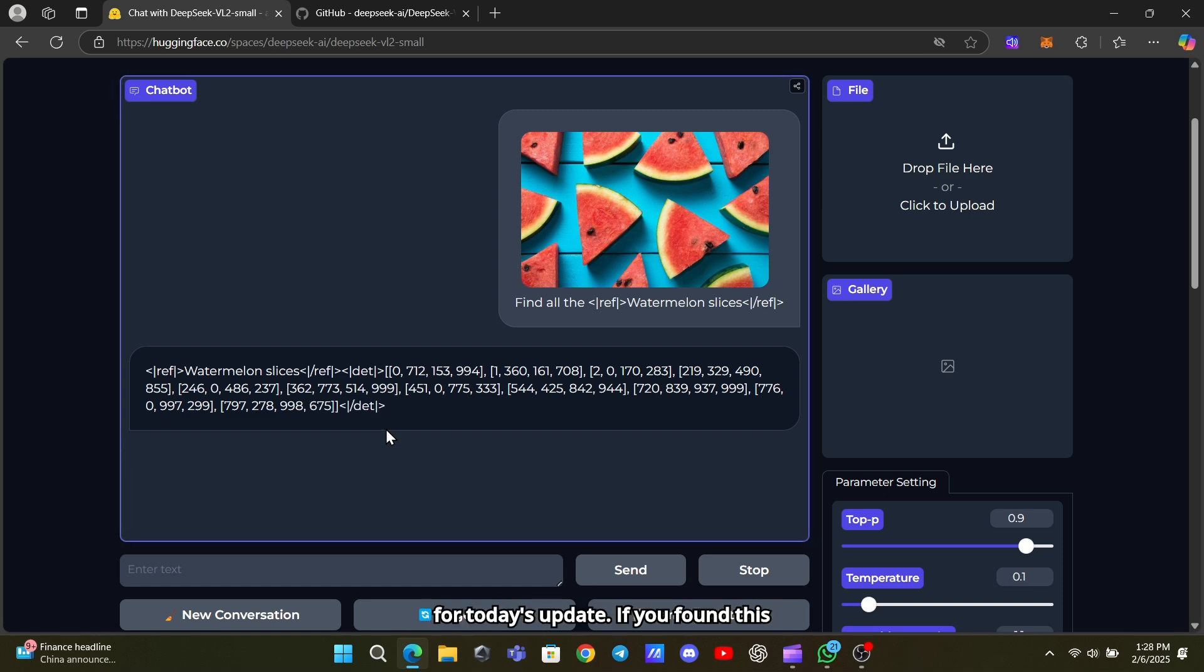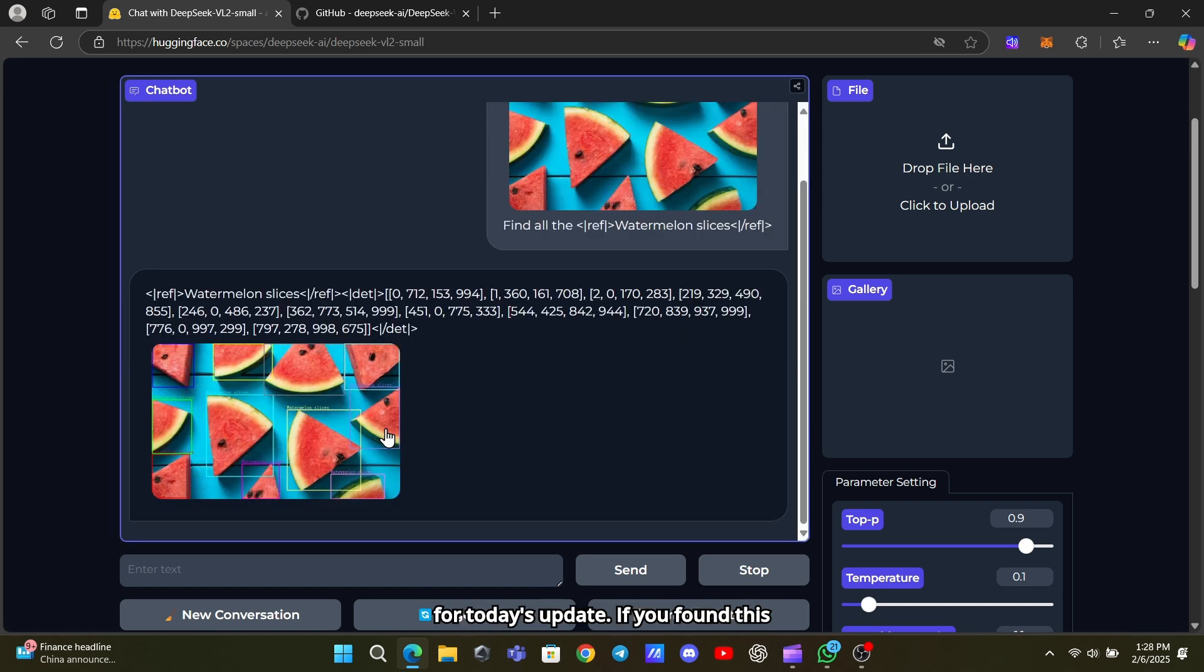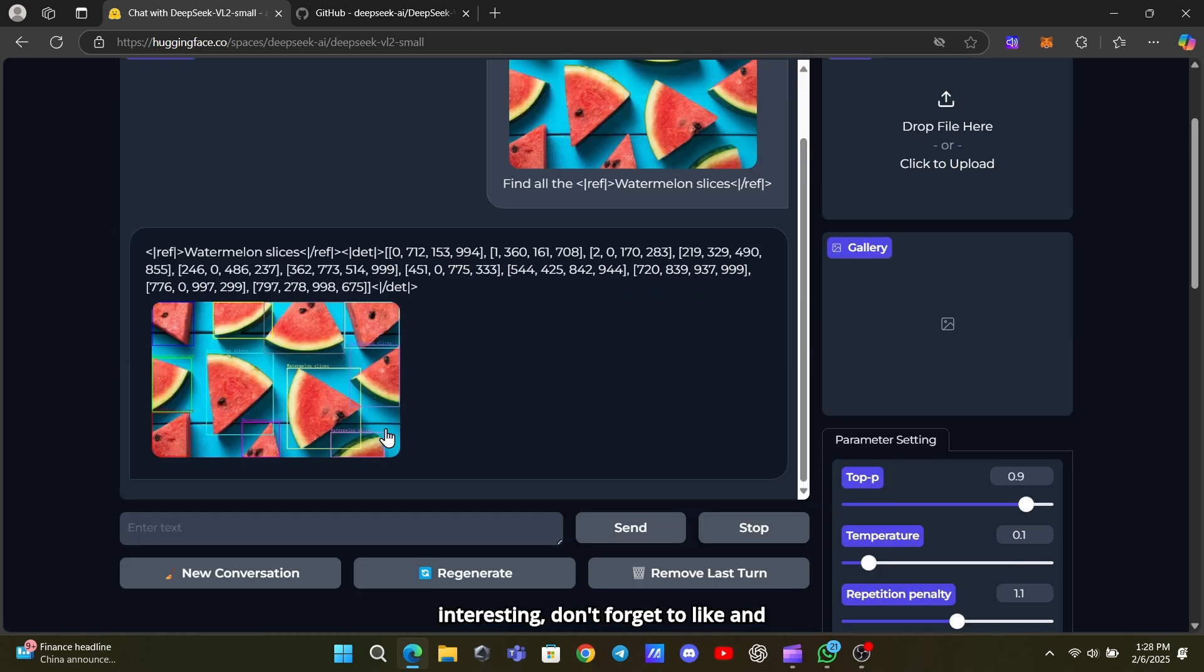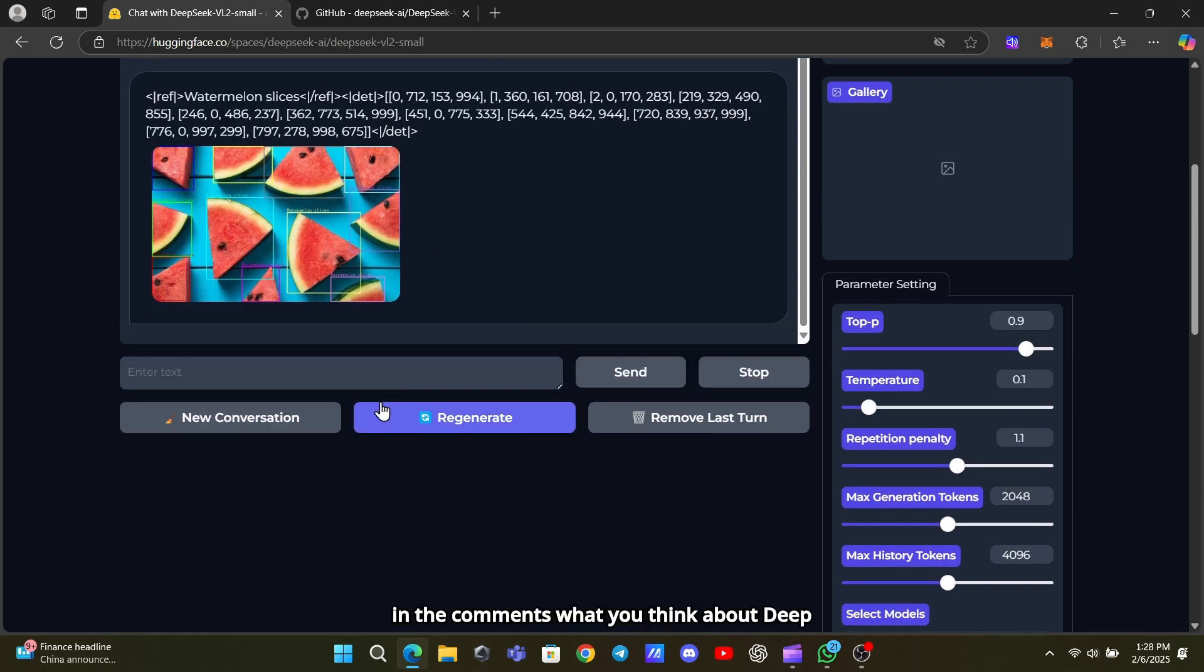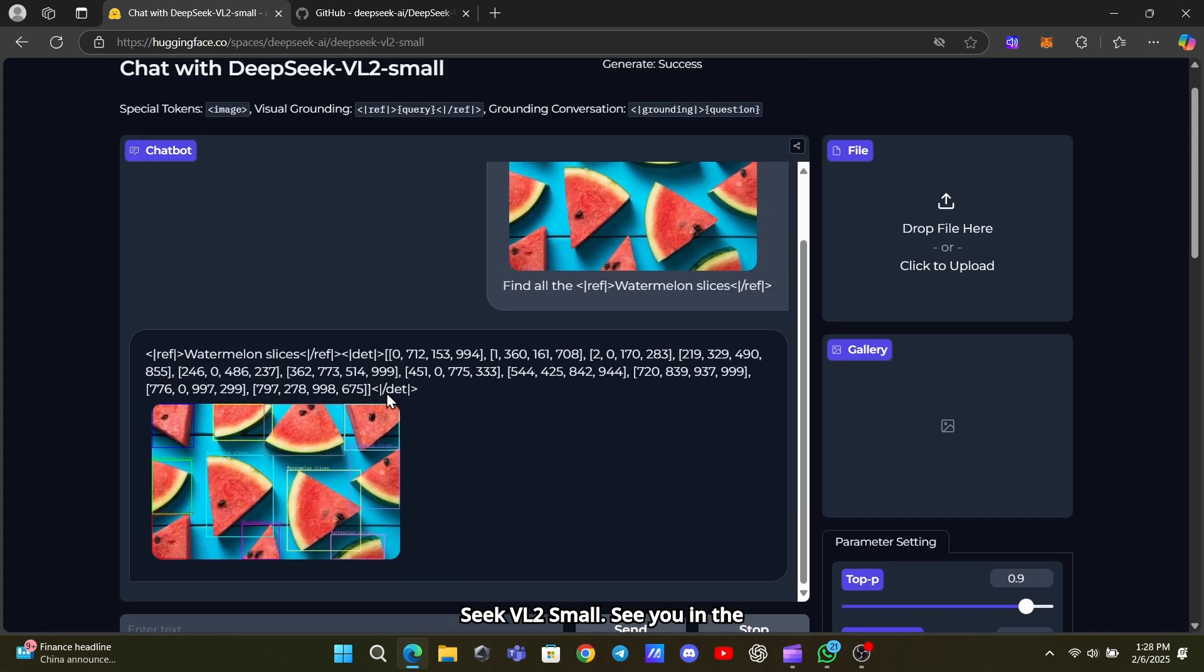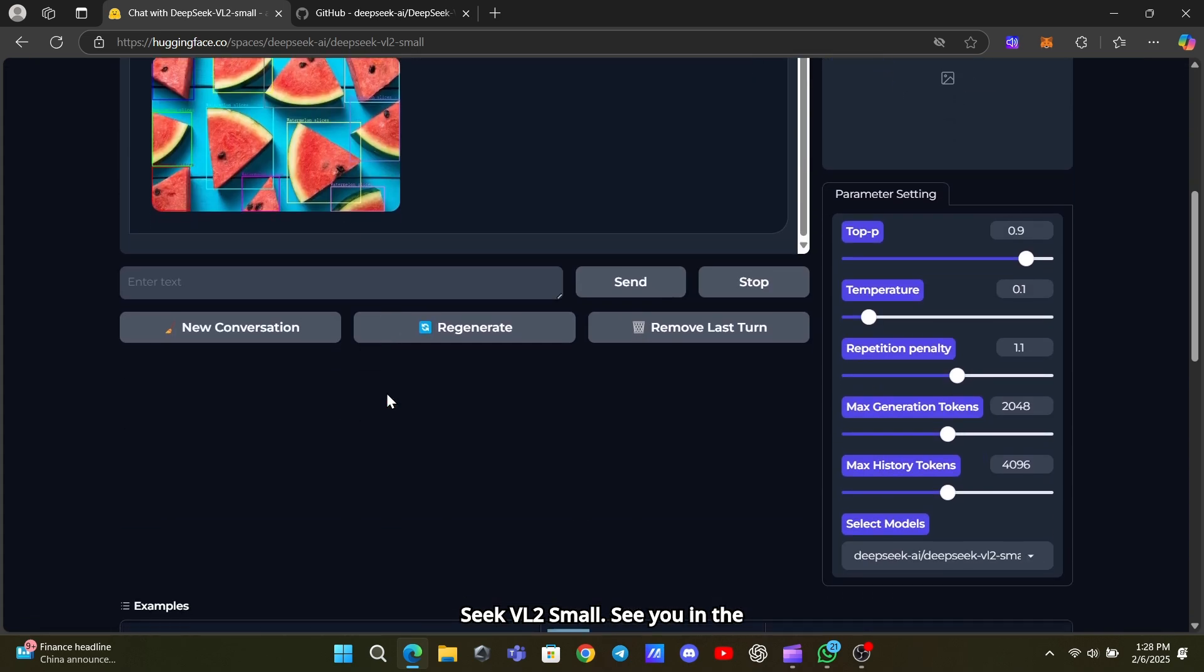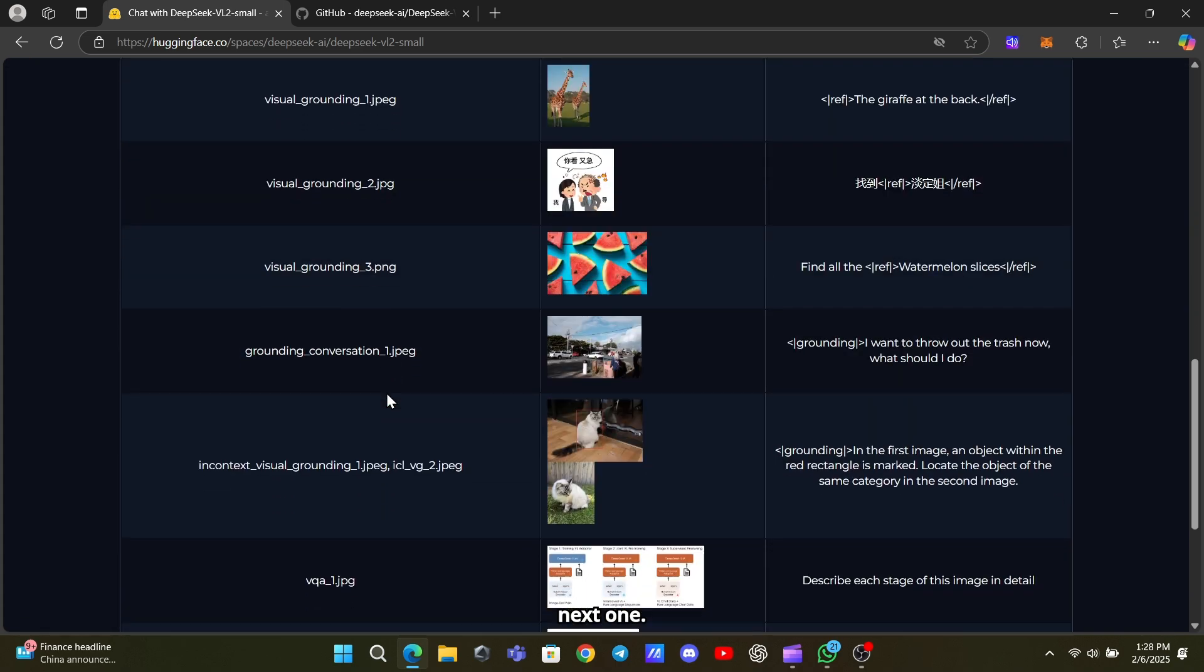That's it for today's update! If you found this interesting, don't forget to like and subscribe for more AI news. Let me know in the comments what you think about DeepSeek VL2 Small. See you in the next one!